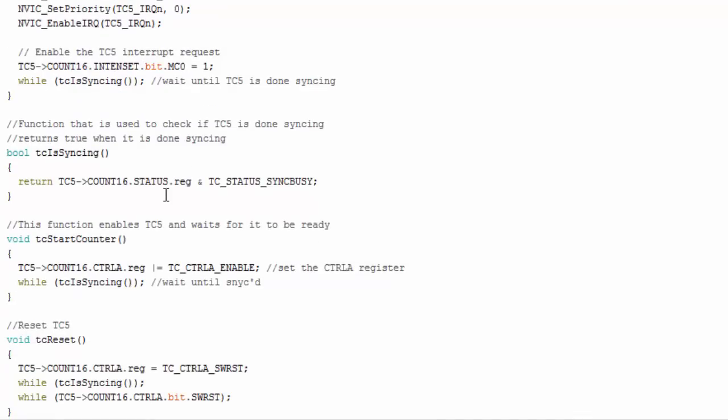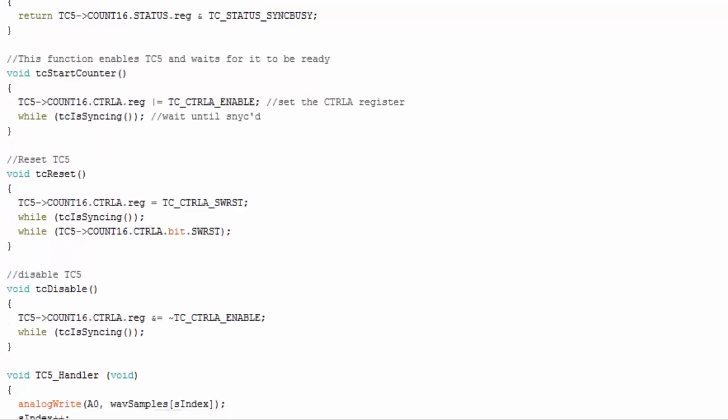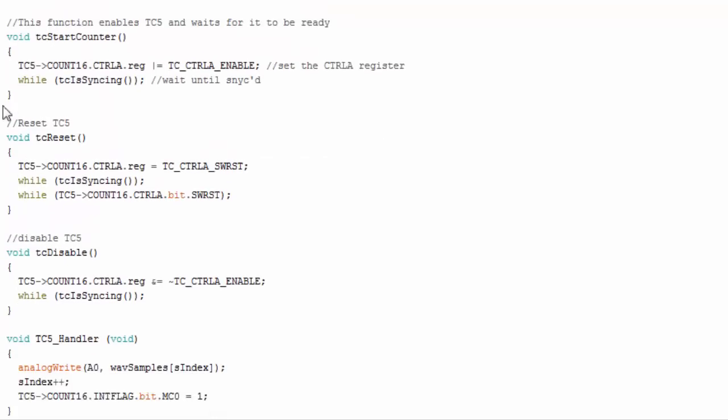Here this function just basically after I change a timer counter setting it gives it time to make sure that that setting takes effect before the code carries on.